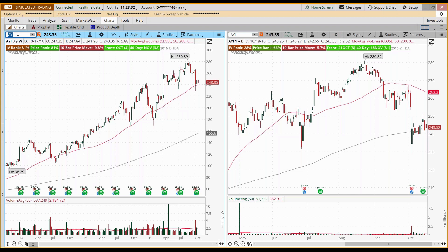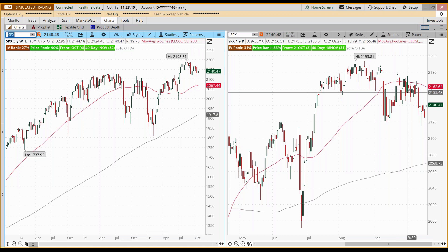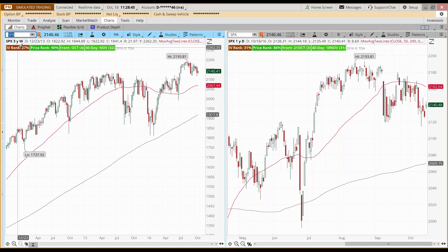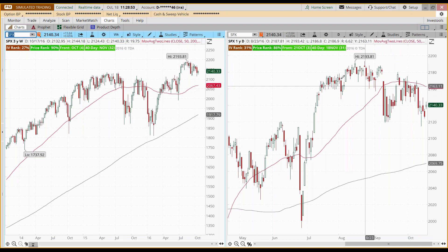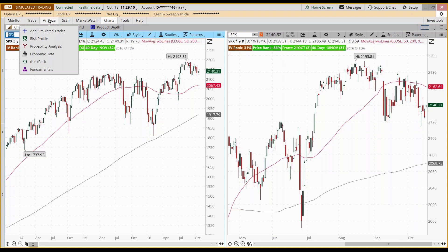Let's start with the SPX — this is what we're talking about with the VIX. We have a weekly chart of the SPX. The IV rank on the weekly chart is at 27, and on the daily we're at 31% — kind of the lower range, but 31% is better than the 10-12% we've had over the last couple of months.